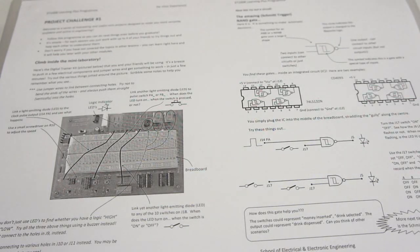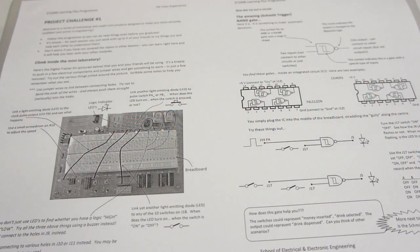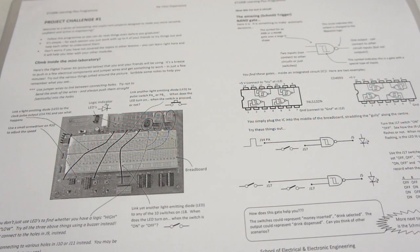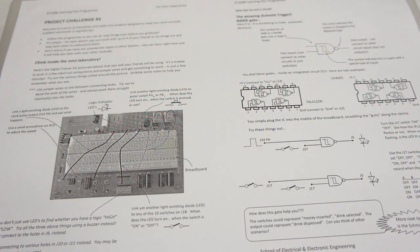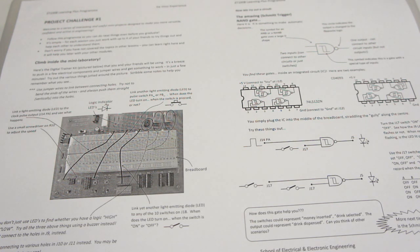Welcome to project challenge number one. This is where we get to follow some simple instructions with minimum of words and maximum of pictures on a project challenge sheet. There's going to be three of these in our da Vinci experience part of the learning plus module.